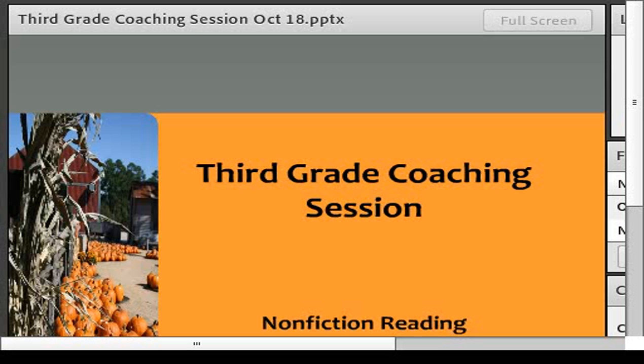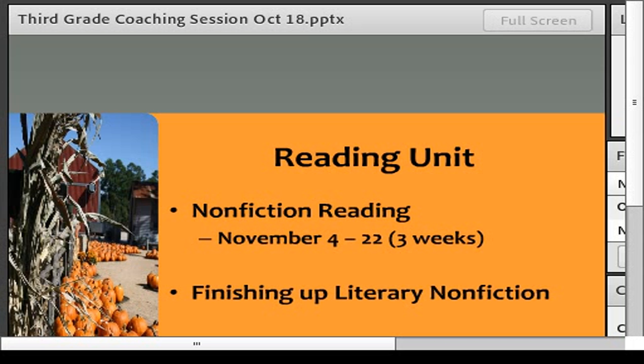Our non-fiction reading unit starts November 4th and it's lasting for three weeks. We're really excited about it because we're moving from literary non-fiction into just straight non-fiction. Your students should be able to make some really good inferences and have some good conversations about the difference between them, so we're welcoming in non-fiction.